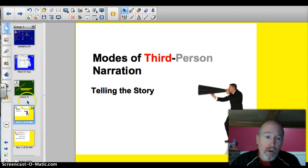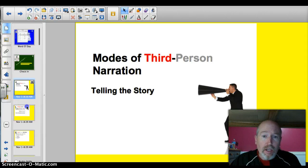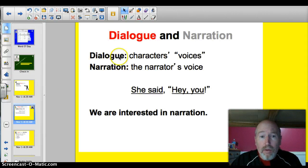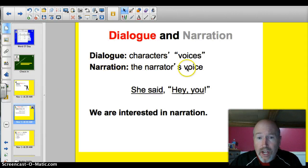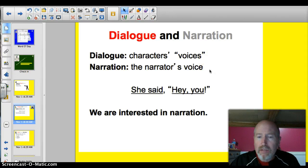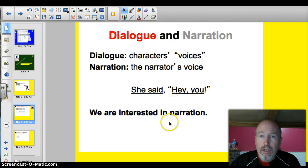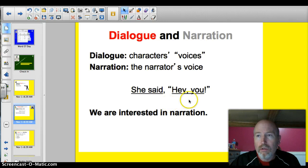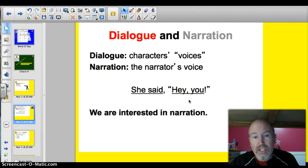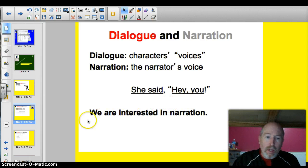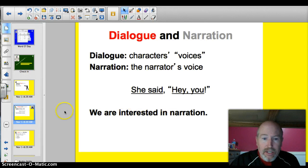Third-person narration. There are a couple of words you need to understand. First of all, make sure you're familiar with dialogue — those are the characters' voices. And then the narration — that's when the author's talking. Like, John walks slowly over to the door. That's narration. We're interested in narration today.